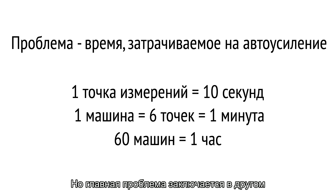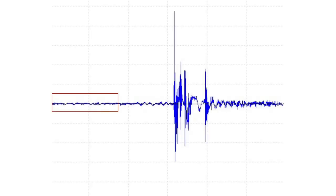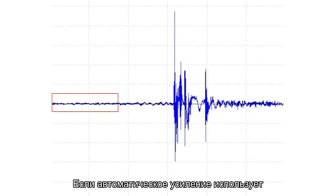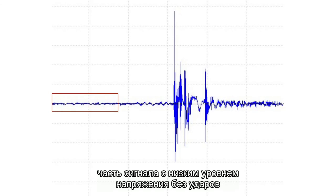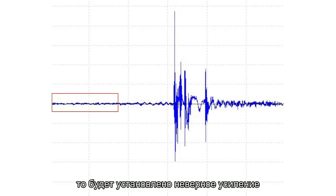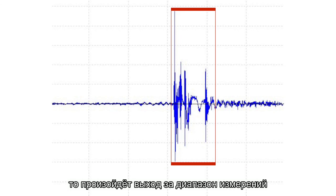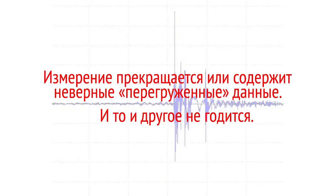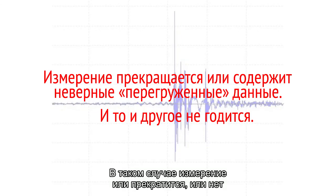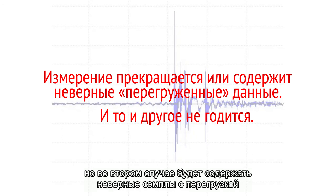But the main problem is different. If the auto-gaining captures only the low-signal-level part without shocks, then an incorrect gain is set. When a shock then comes during the measurement, the range is overloaded. The measurement is either stopped or continues with overloaded, incorrect samples.